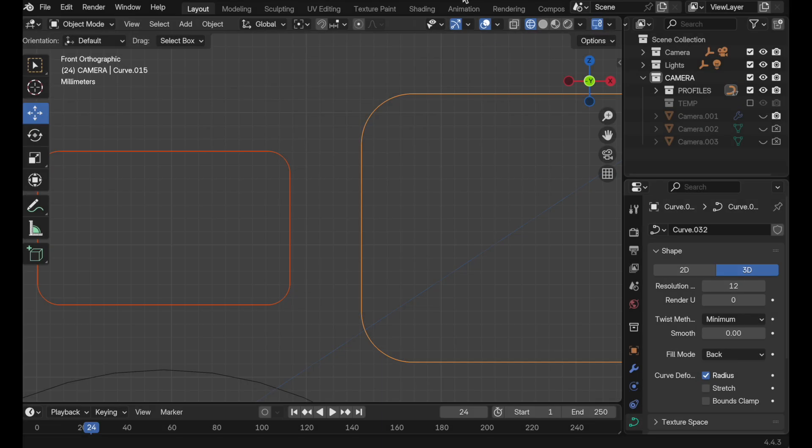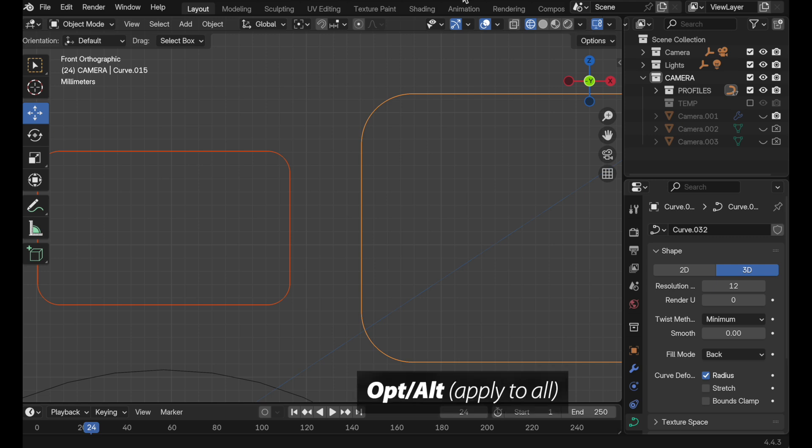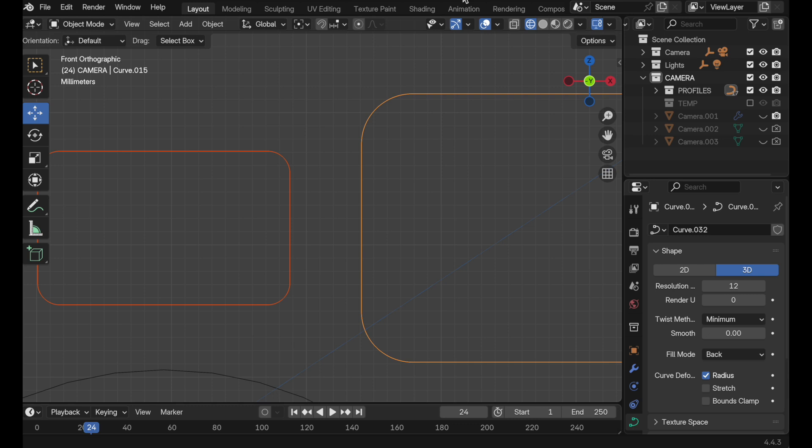Another comment that several people made had to do with multiply selected objects and making a change, which by default only affects the actively selected element, then needing to transfer that to the other objects. It turns out there's actually a faster way of doing it: if you hold the Alt key down when you make a change, it will automatically apply it to all objects.